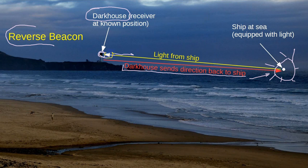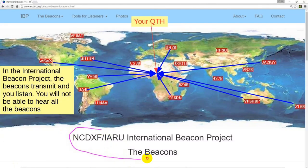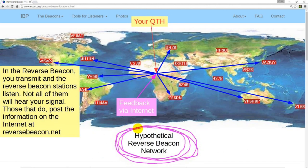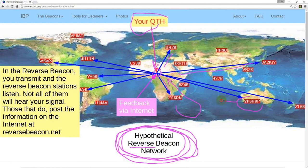The dark house might see light from several ships at sea at the same time. In the last Ask Dave video, I discussed the International Beacon Project. Each beacon is like a radio lighthouse. Now let's put you in Central Africa for the purpose of this chart. You hear some of the beacons, but not others. Now let's reverse this — suppose it's your station in Central Africa that's transmitting. Some of the reverse beacon stations will hear you, and this information is fed back to you over the internet, ending up at reversebeacon.net.